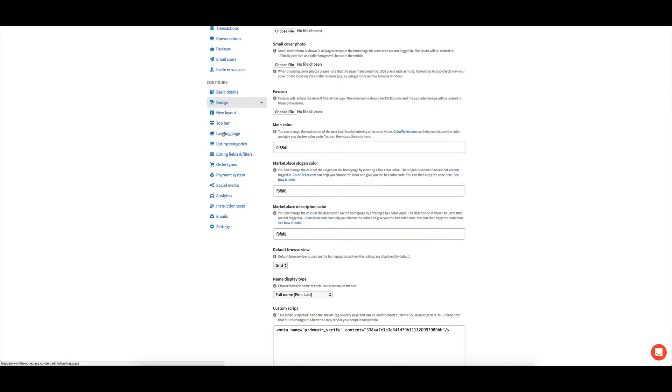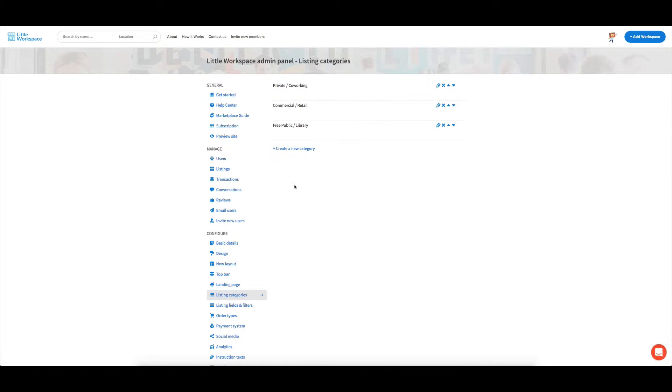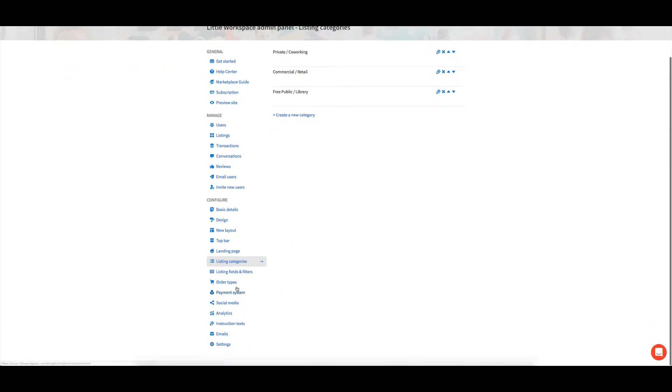So design one's one that you're going to be updating yourself. Some of these are just some pretty basic settings. But if we get down to listing categories, you can see here we've got those three categories that I've chosen.